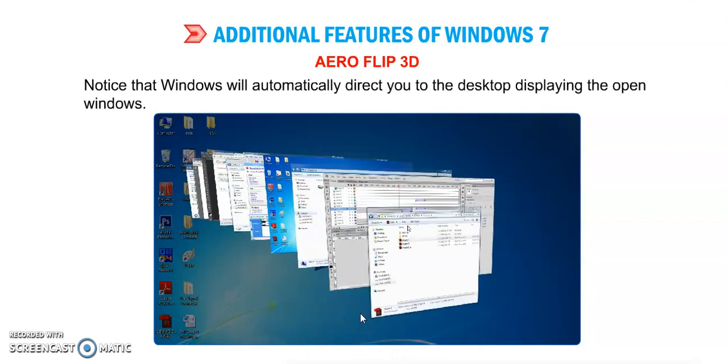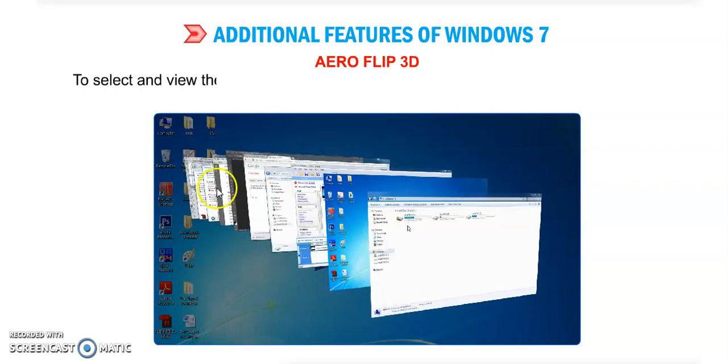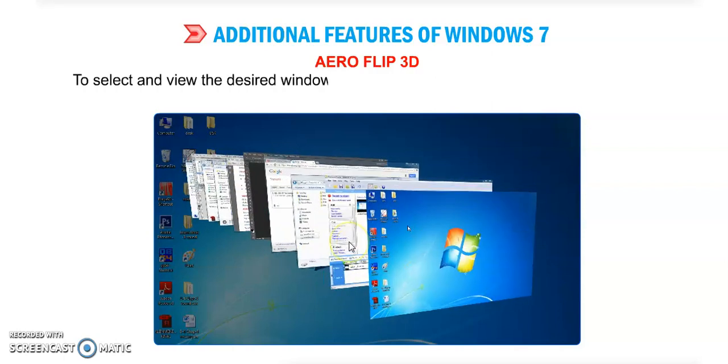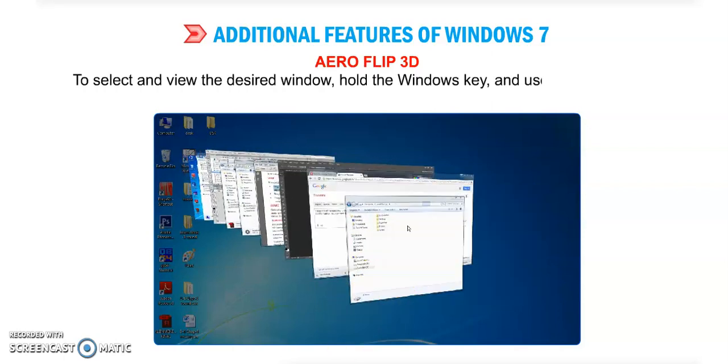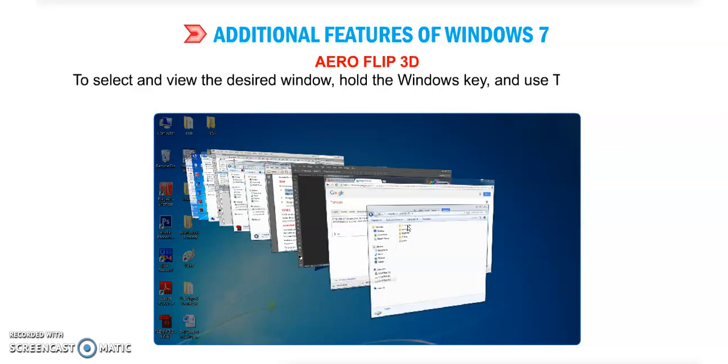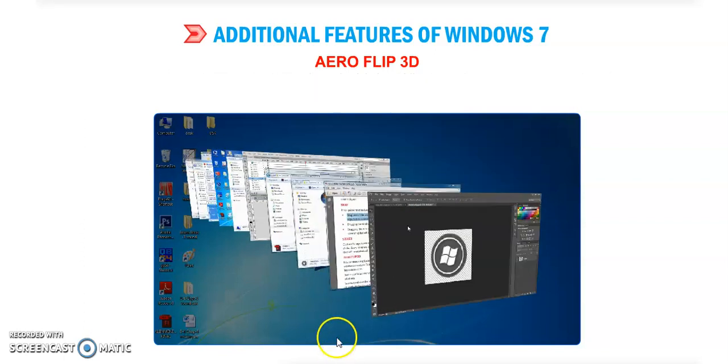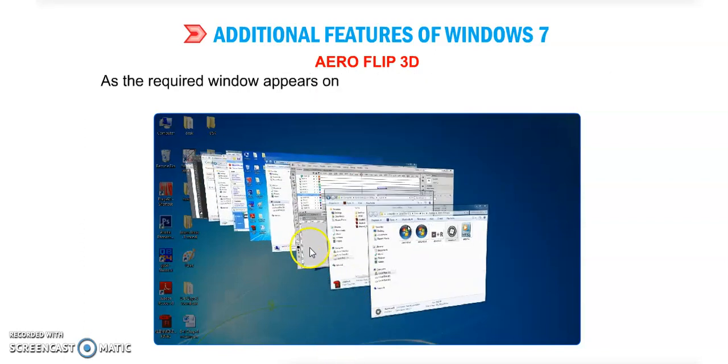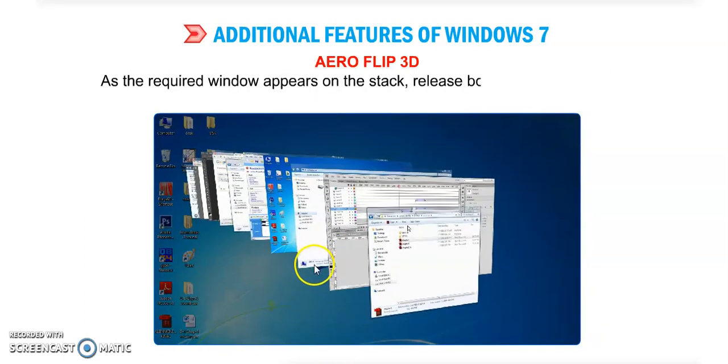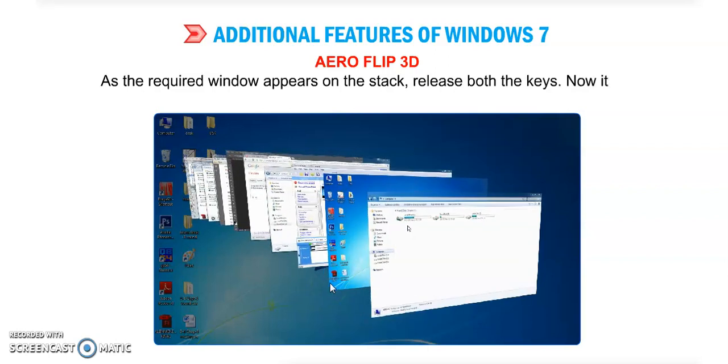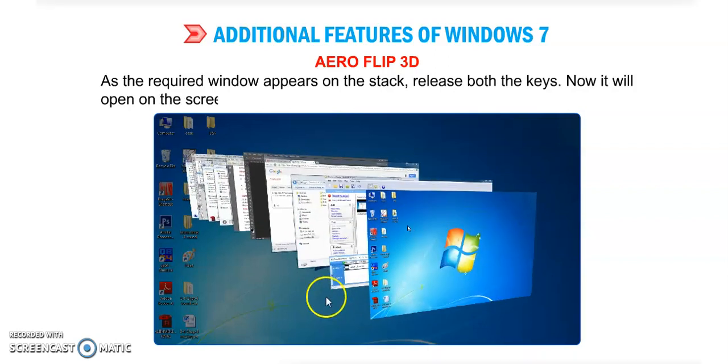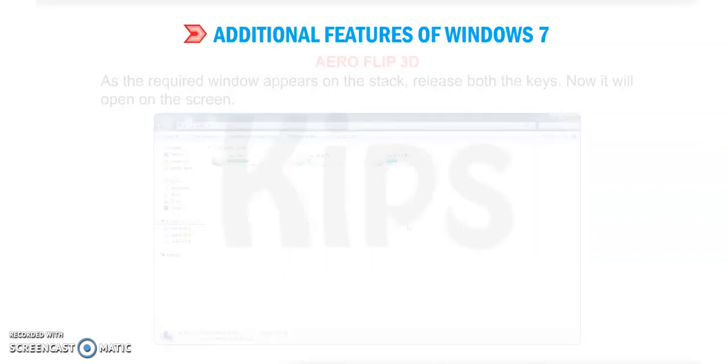You can see the demo here. To select and view the desired window, hold the Windows key and use the Tab key to scroll through. As the required window appears on the stack, release both the keys. Whichever window you want to work in, release the keys and it will open that screen.